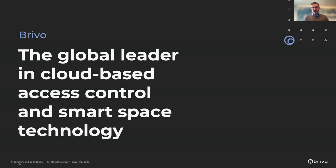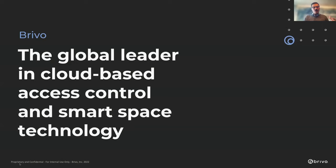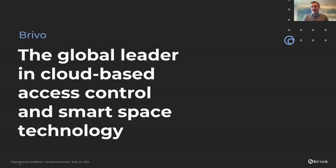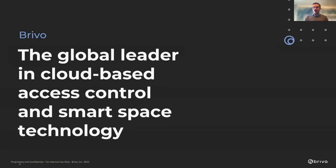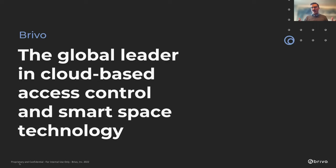So Brevo is a global leader in cloud-based access control. For those of you that are familiar with access control, traditionally it's an on-prem type of thing. You've got a server in a dusty closet someplace that is typically a failure point, hard drives fail, all that kind of stuff. Our ecosystem allows us to really scale access control and allow you to put it in multiple facilities and manage it remotely.